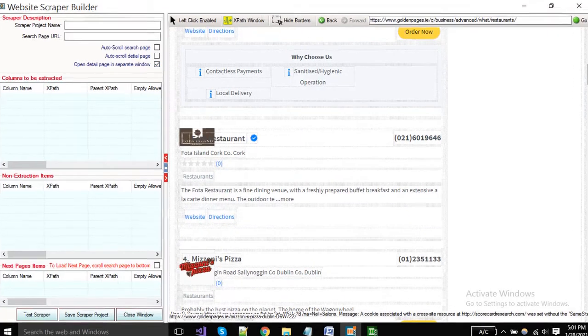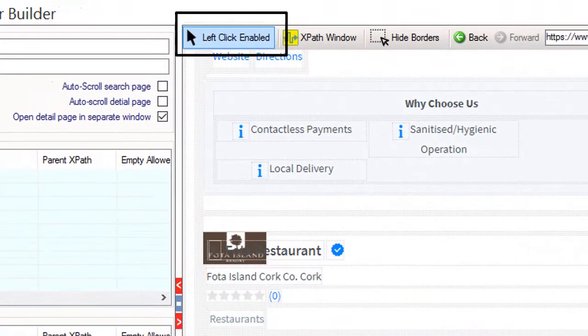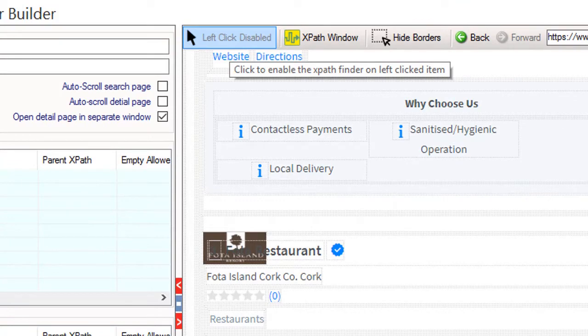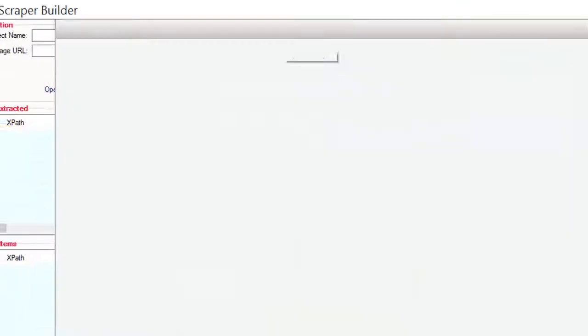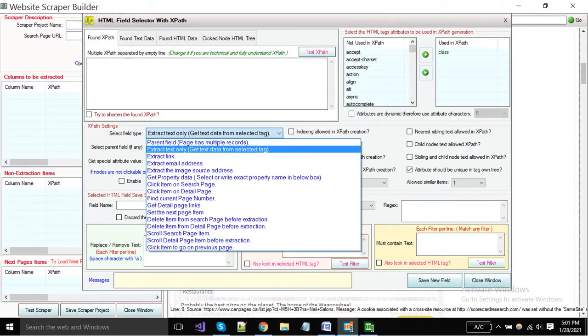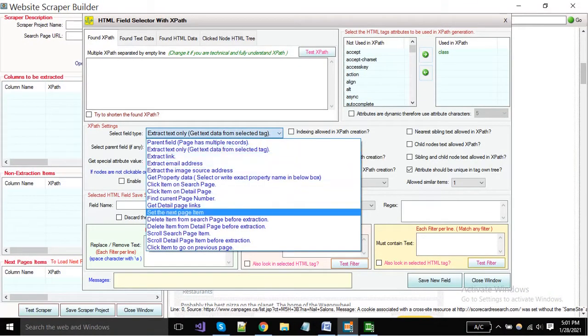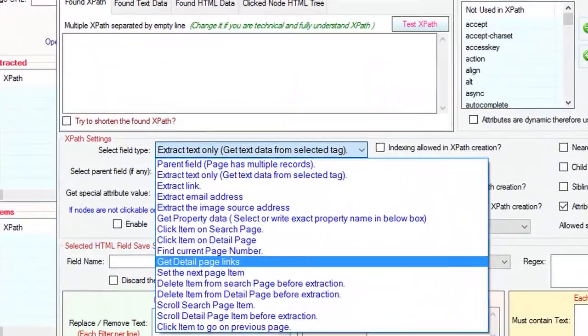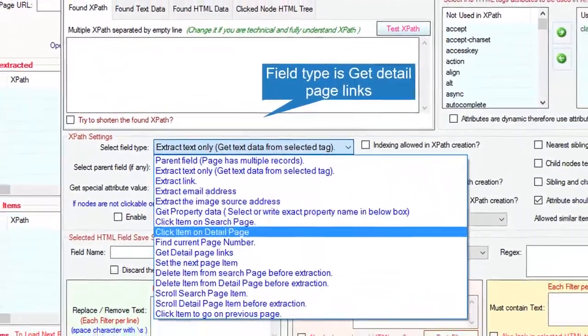To start a project, you have to click on this button. Now click on the XPath window button. A new pop-up window will open. You have to choose field type from here, get detailed page links and close it.